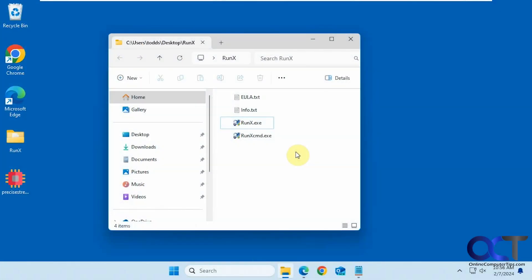Hi, in this video we're going to show you how you could run any process or program using the trusted installer account or the system account, that type of thing, using a free tool called RunX.